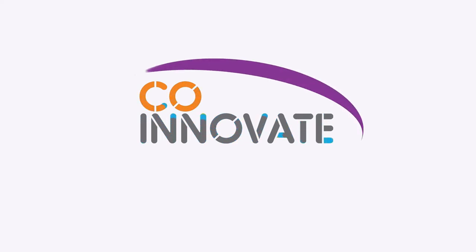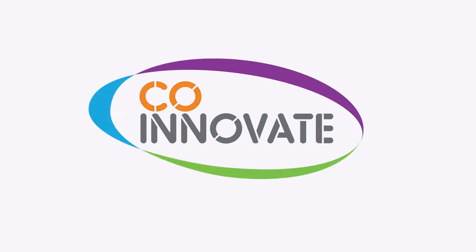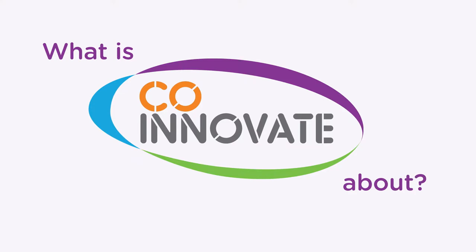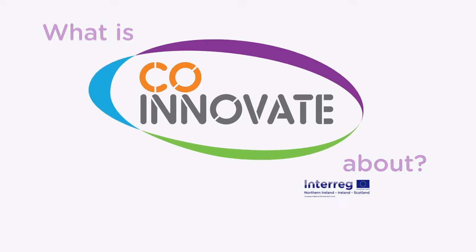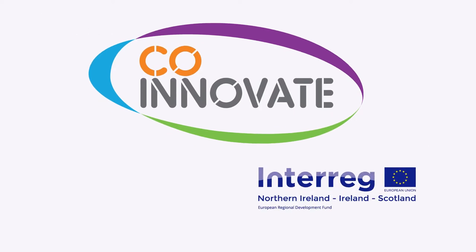Help to start innovating is now available to firms through CoInnovate. CoInnovate is a 16.6 million euro initiative supported by the European Union's Interreg programme, managed by the Special EU Programmes body.